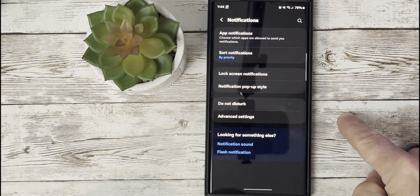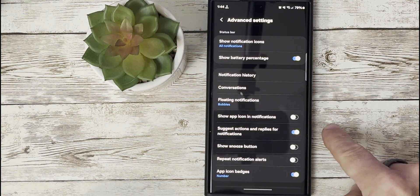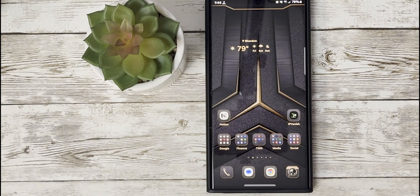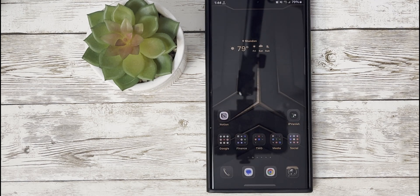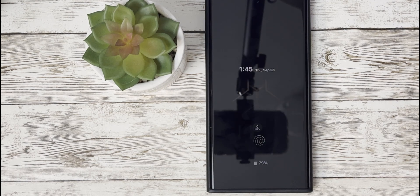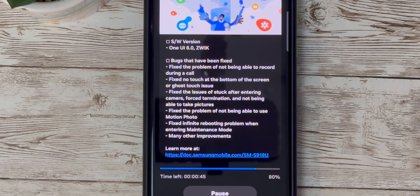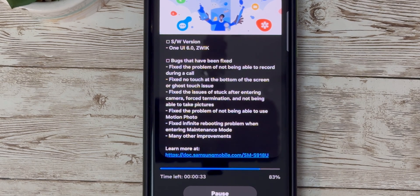Another feature worth mentioning is the ability to toggle notification icons. Now you have control over which notification icons you want to see, allowing for a more personalized and clutter-free notification experience. Beta 5 also comes with the October 1st security patch, ensuring that your device remains secure and protected from potential vulnerabilities.